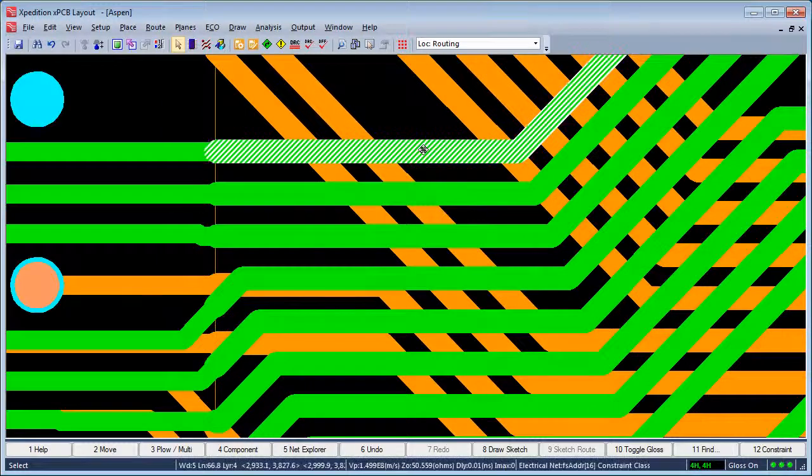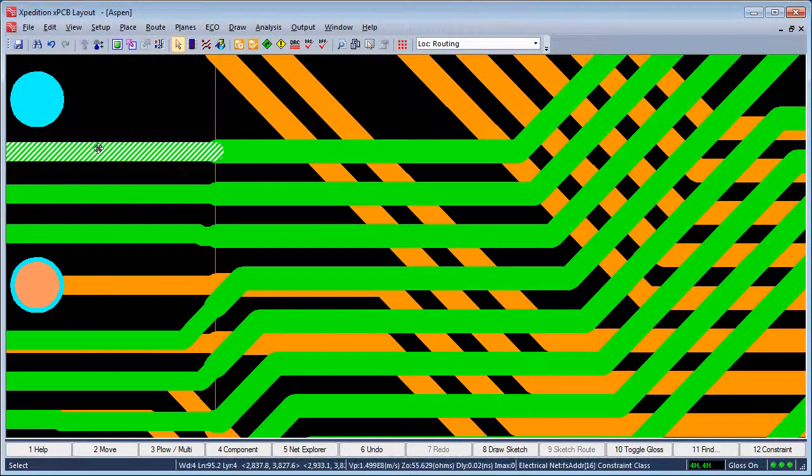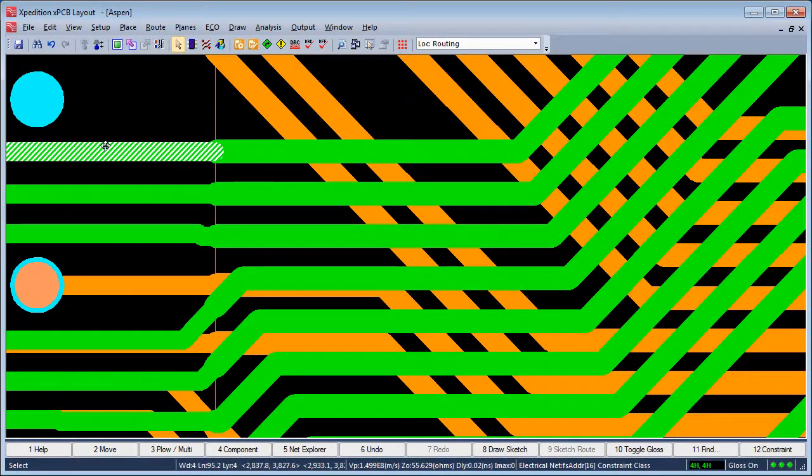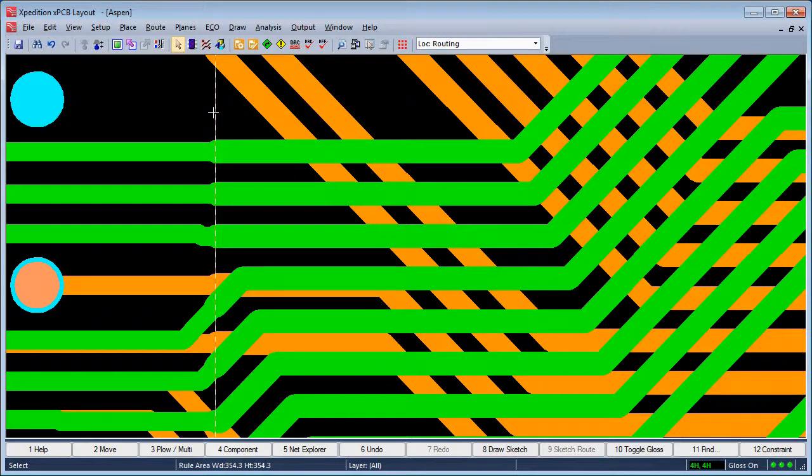These connections which cross over this boundary line have design rules such that the trace width is different within this area.